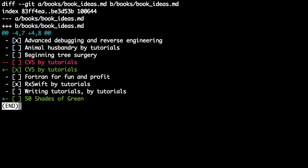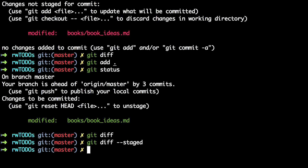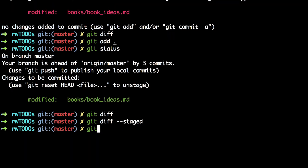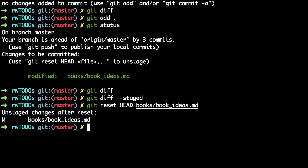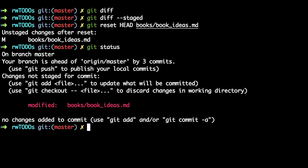To unstage a change that already exists in the staging area, type git reset head book/book-ideas.md. This means if you check status you're back to the stage where you've got the modified file but it's not staged ready for commit.